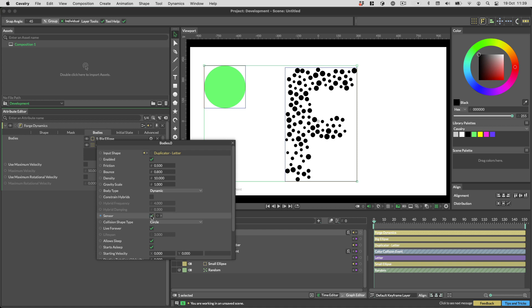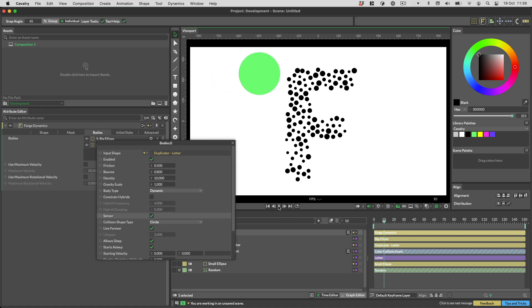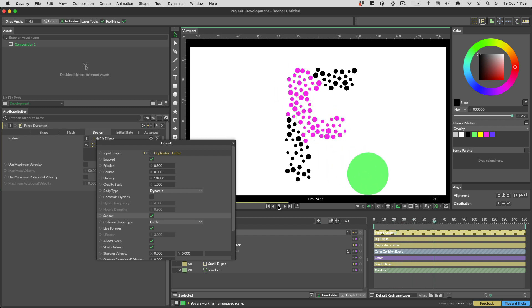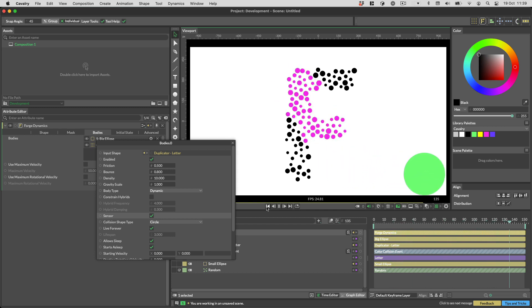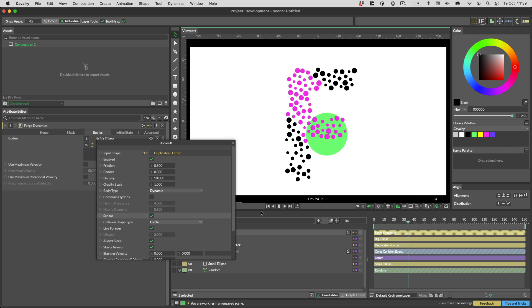A sensor is a shape that can trigger collision events but will not collide with other bodies. Notice how the ball passes through all these shapes but it doesn't move them — however it does trigger the collision events.